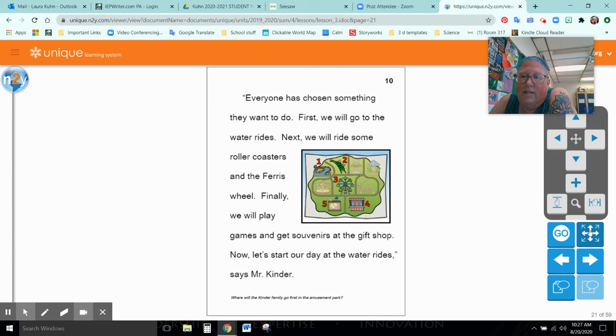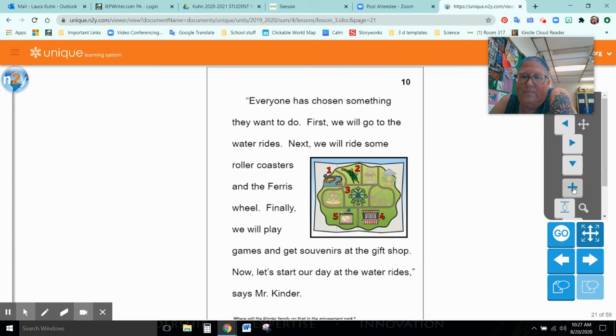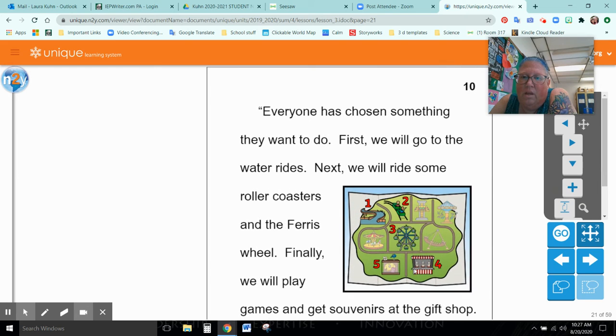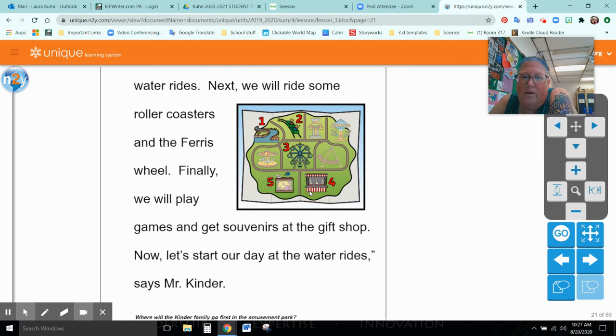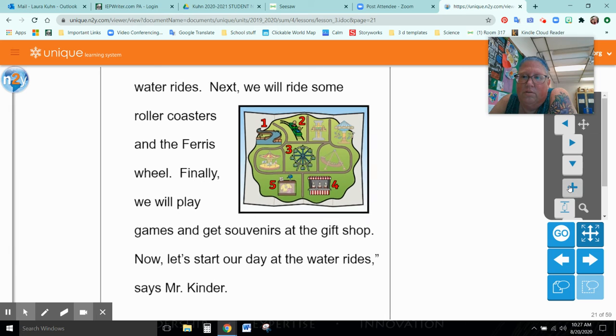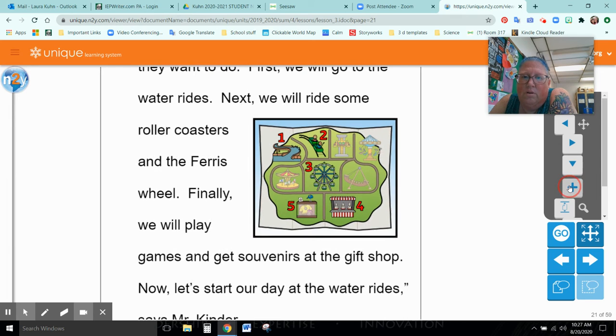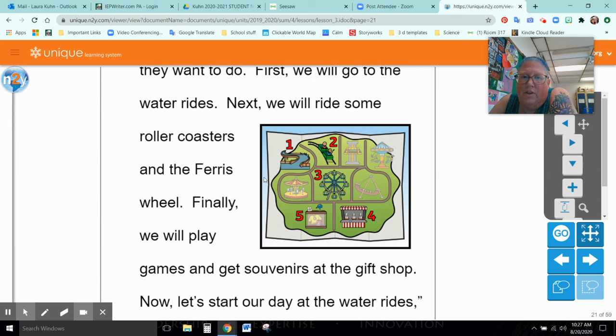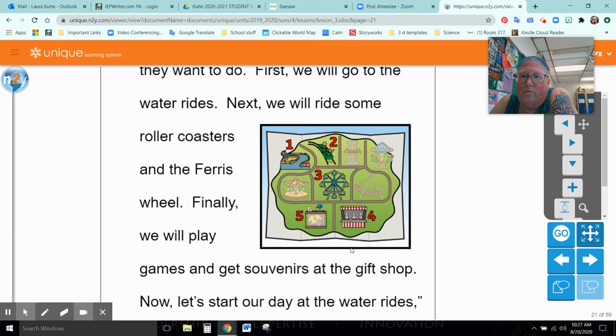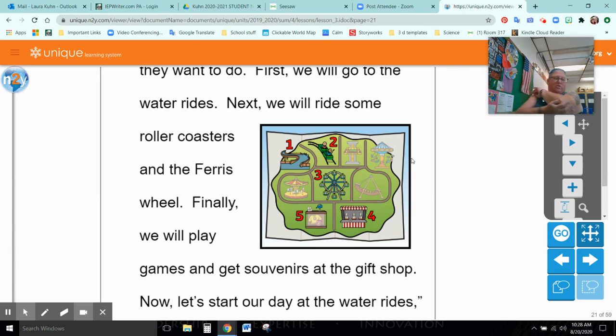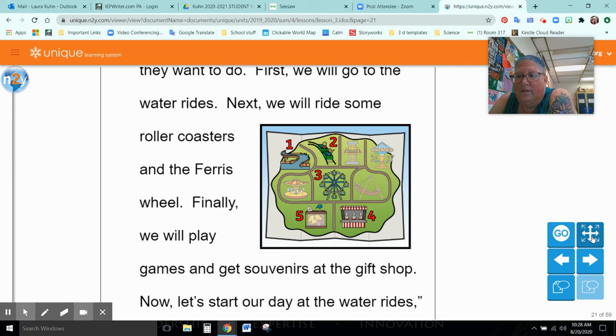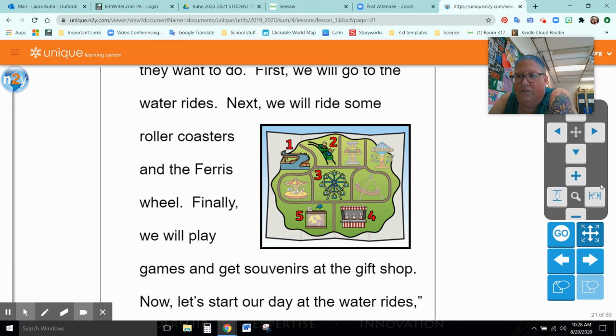So, let's look at this. They are going to start at the water park, go to the roller coaster, go to the ferris wheel, play some games, and go shopping. So, they are going to start the farthest part away from the entrance and work their way back through the park. Which is kind of smart, too, because then you don't have to walk.